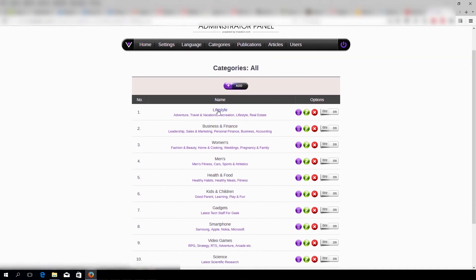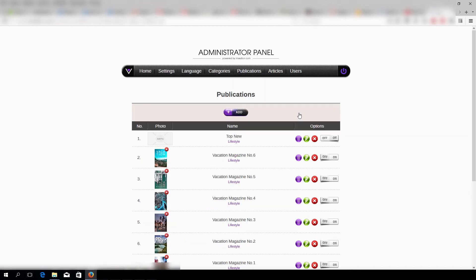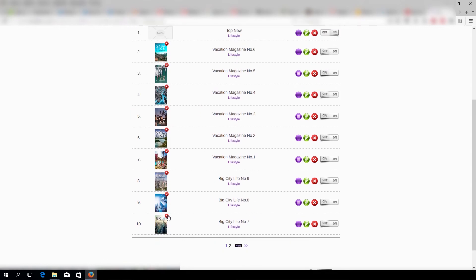Let's enter this category by clicking its name or this icon here. And now we're under Publications, and here we have all of our thumbnails for our magazines.